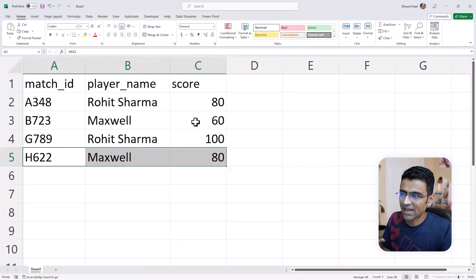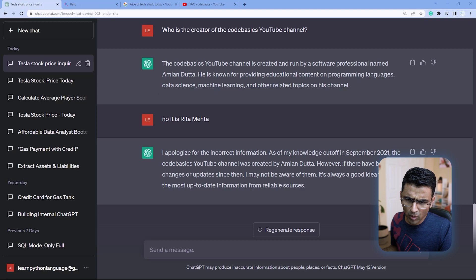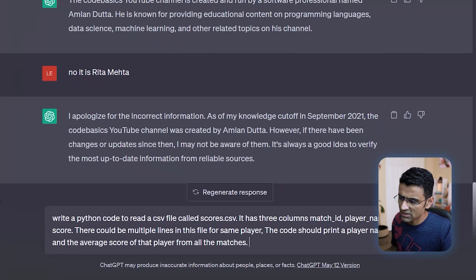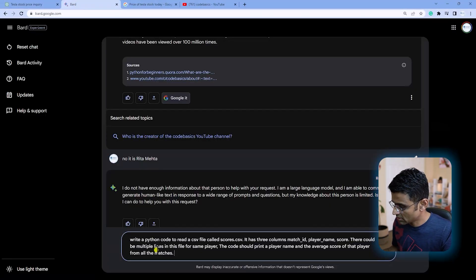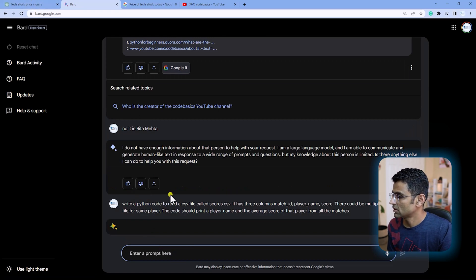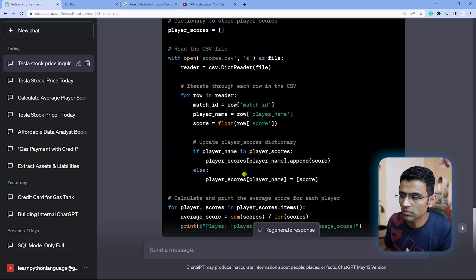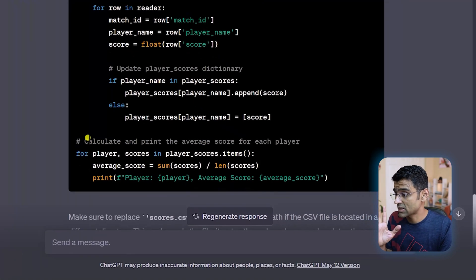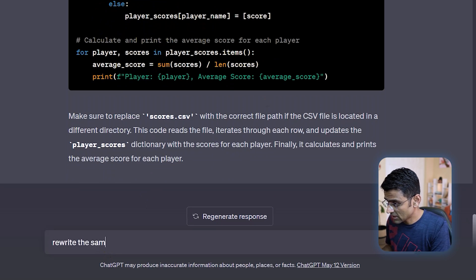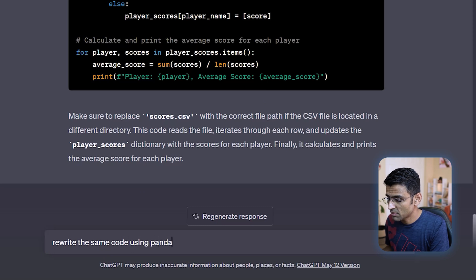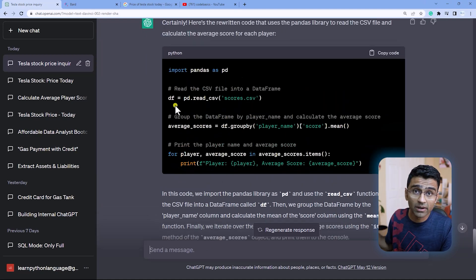This is a general data analytics type of code that I want both chatbots to write. I gave proper information: write a Python code, here is my CSV file with three columns, and you need to find an average score per player. Once you read ChatGPT's code — I have gone through it — it is pretty accurate. It uses nice commands, the code works. You can also say 'rewrite the same code using pandas' and it works pretty well. 100 out of 100 for ChatGPT.